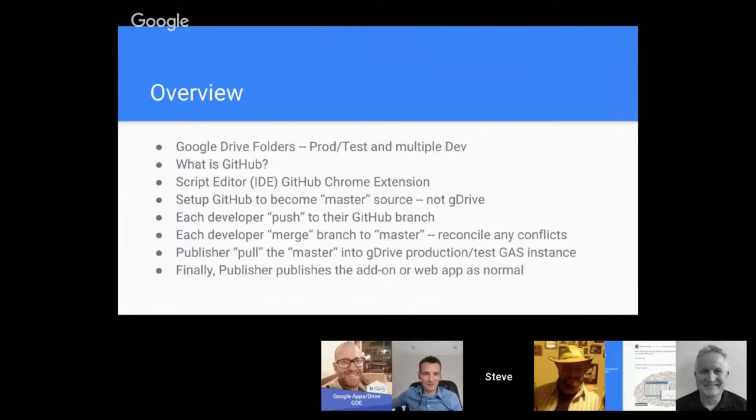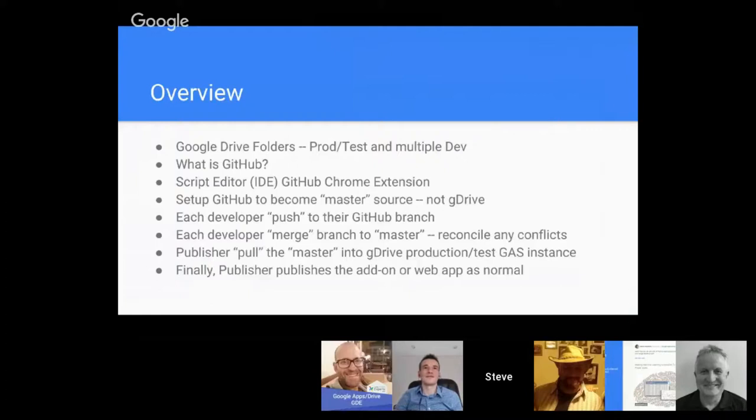We're going to have each developer push to their GitHub branch, which I'll explain in further detail. Then once that's done you can merge it with the master, and if there are any conflicts among the developers it can be reconciled there.